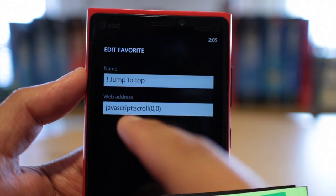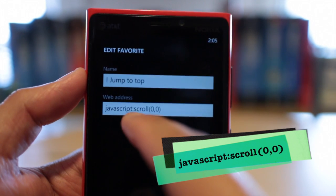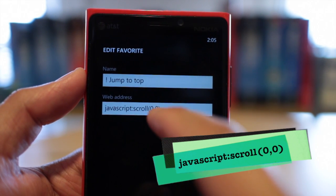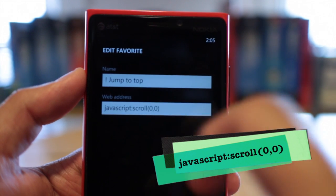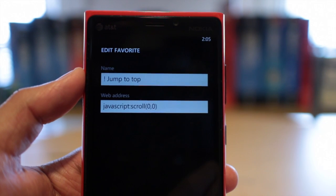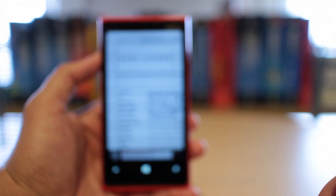For the web address, this is the most important thing that you need to know. It's JavaScript colon, scroll, parentheses, zero, zero, and the parentheses. And then when you're done with that, just click on the checkmark, and you should be back on the page.